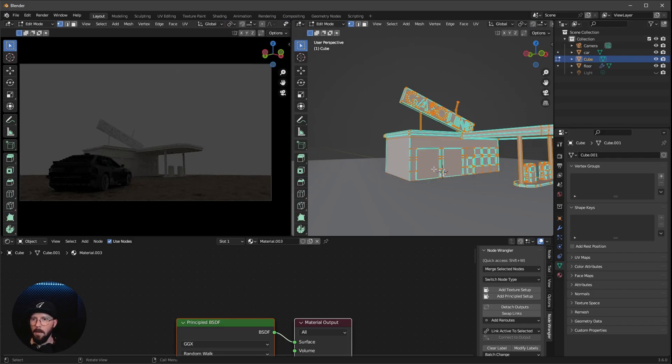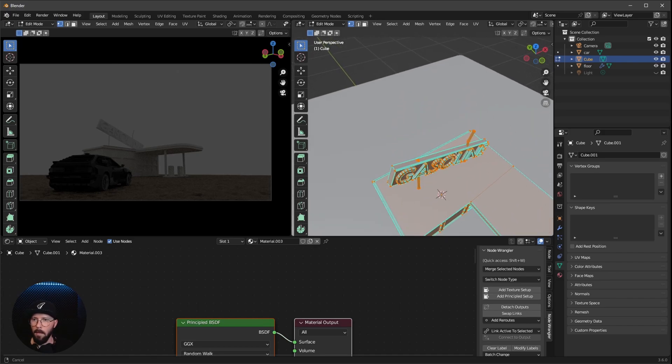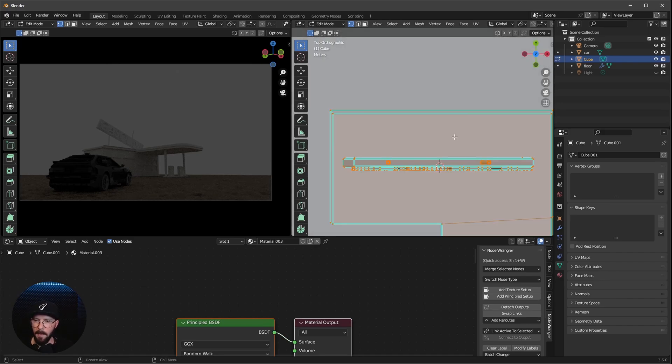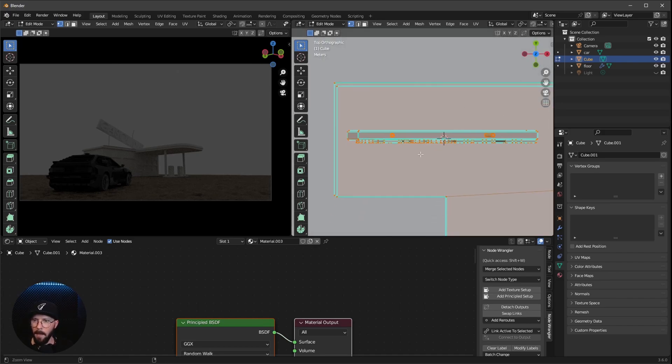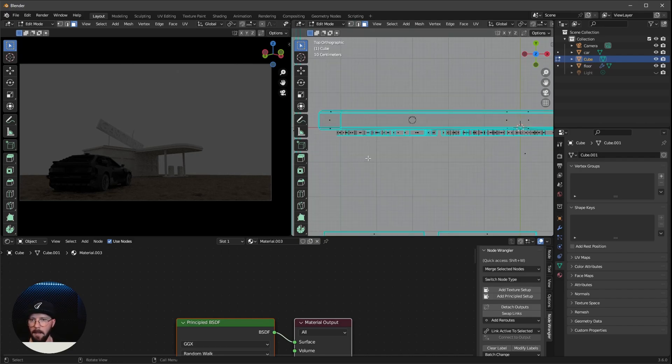And later we want to add here another material on top. But first we have to select the letters. So let's go into the tab mode or the edit mode. Now let's press 7 on the numpad. Change this here from point mode to face mode. And we want to press alt and Z to go into the x-ray mode.